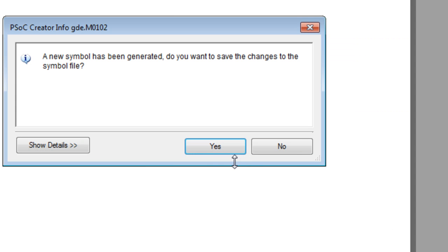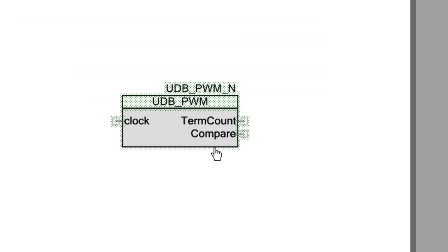Because we already have a symbol in our component, a message displays asking to save the changes. Click Yes, and the Symbol Editor opens showing the updated symbol with any inputs and outputs that we have defined.